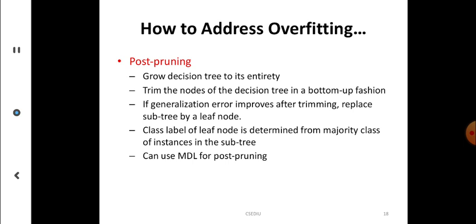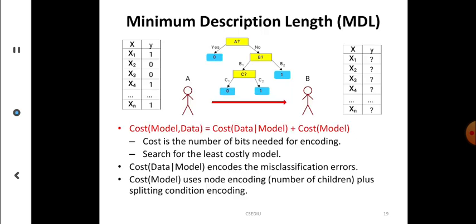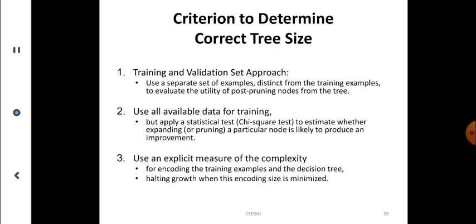Post-pruning: once the tree has grown entirely, trim the nodes. If generalization occurs, you can further improve by trimming and replacing a subtree with a leaf node. The target is to remove unnecessary branches after the tree is designed. There is also Minimum Description Length (MDL) — a model creation criterion considering two cost aspects: cost of data given the model and cost of the model itself, measured in number of bits required.